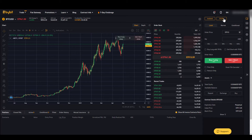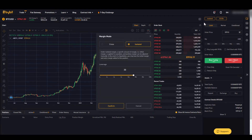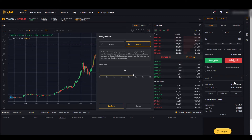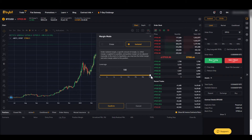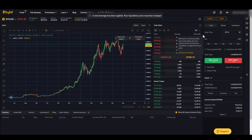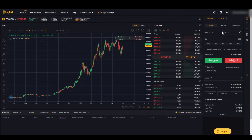First we can set our leverage at the top. If we click on it, we have the choice between cross and isolated. With cross, the margin is calculated from all deposited assets and all positions; with isolated, each position margin is calculated individually. I recommend using isolated. Then we can select the leverage we want to use — either type it in or drag the slider. We could use up to 100x leverage but I recommend a maximum of 10x for beginners. Let's set that at 10x and click confirm.